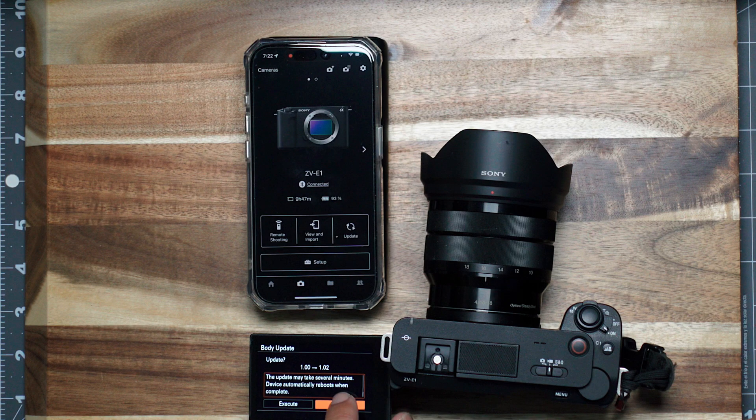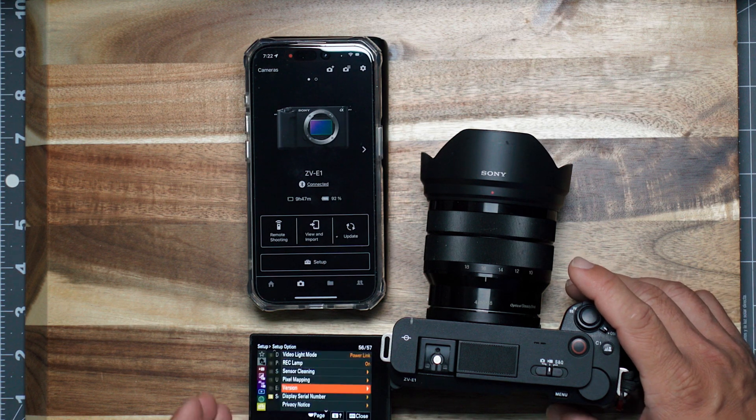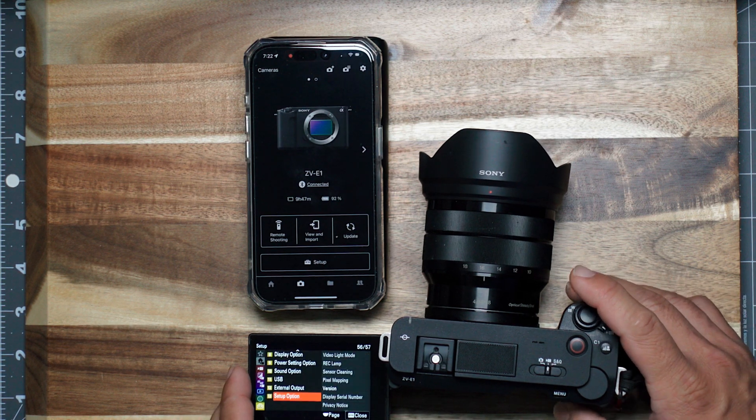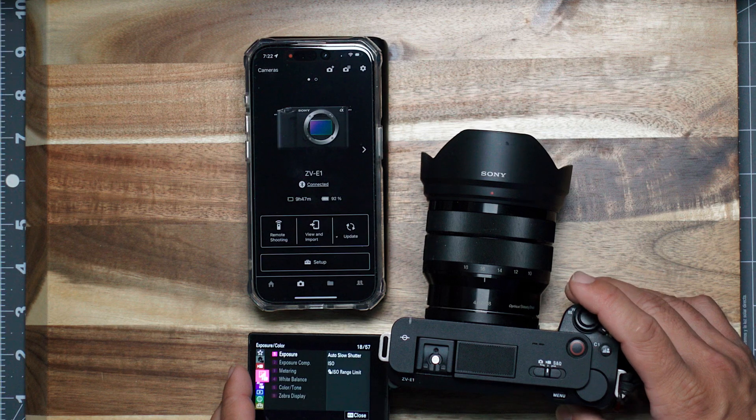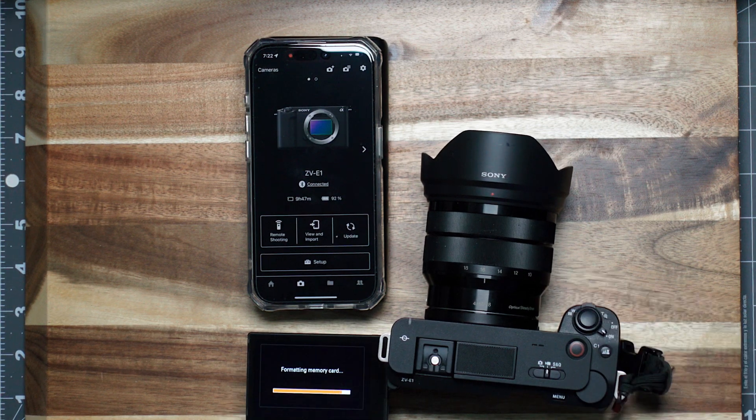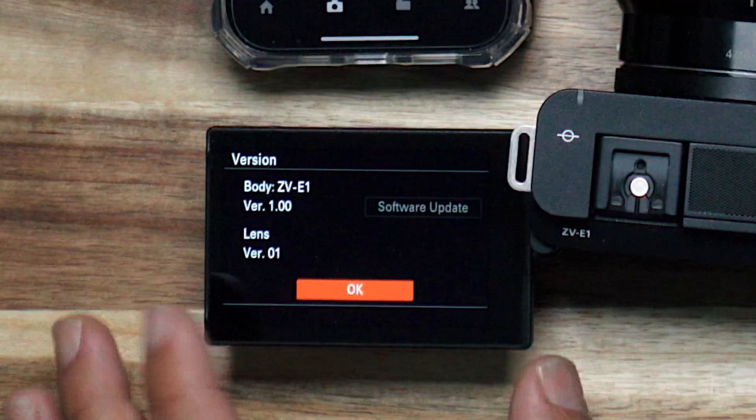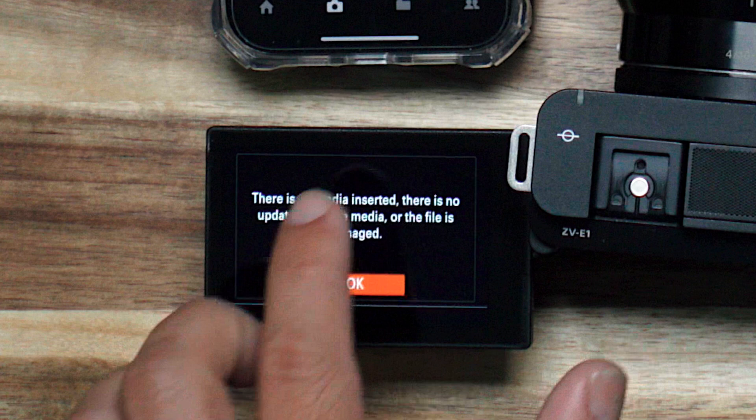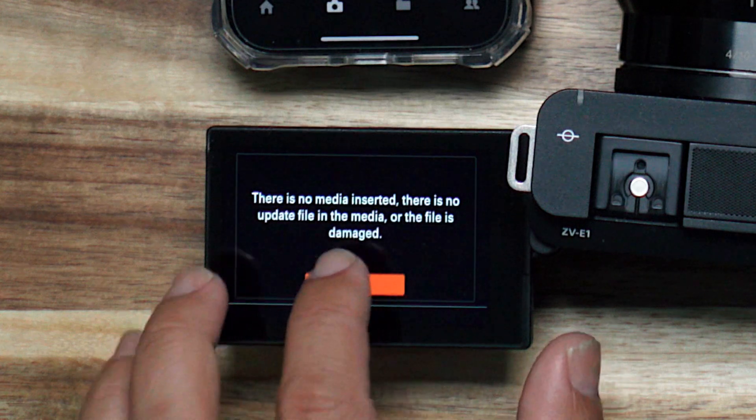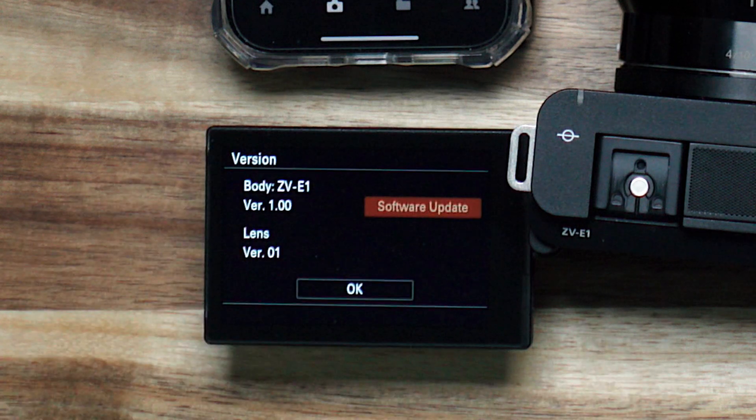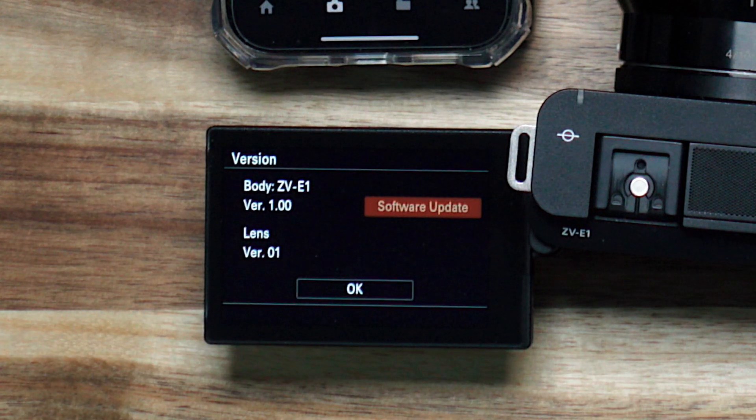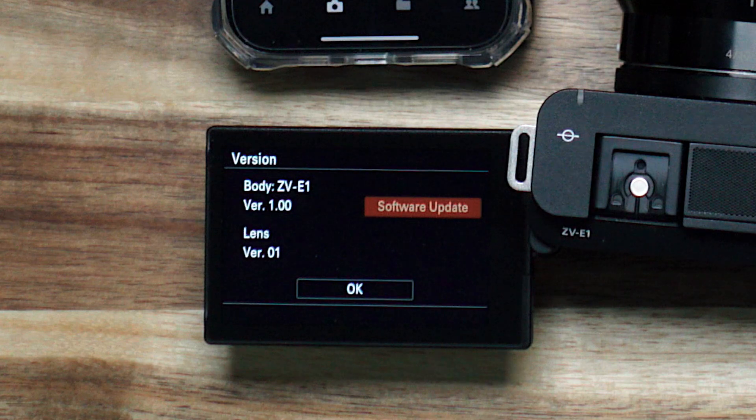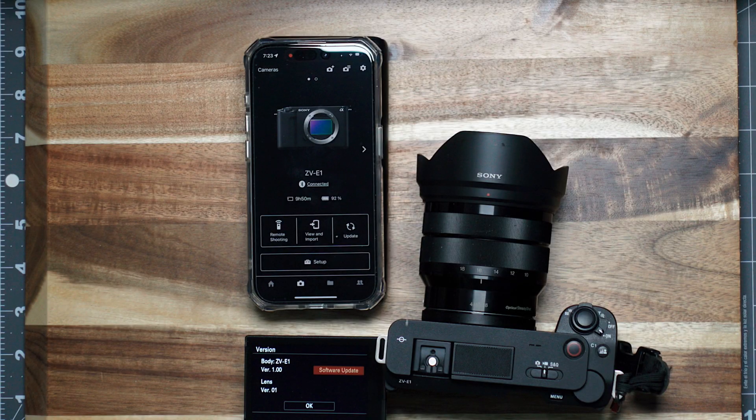Okay, so that said, I am gonna cancel, and I am going to format my card. As you can see here, this software update is no longer available because I formatted my card. Now I am going to do the software update via another version.